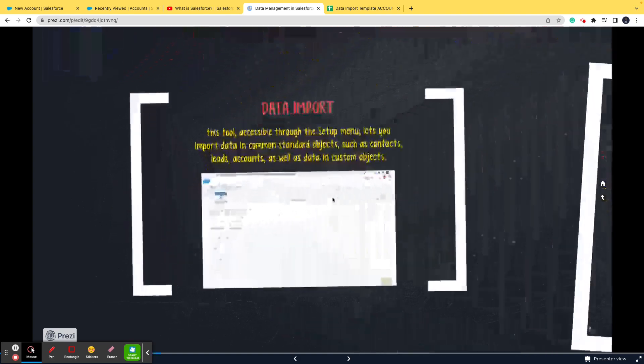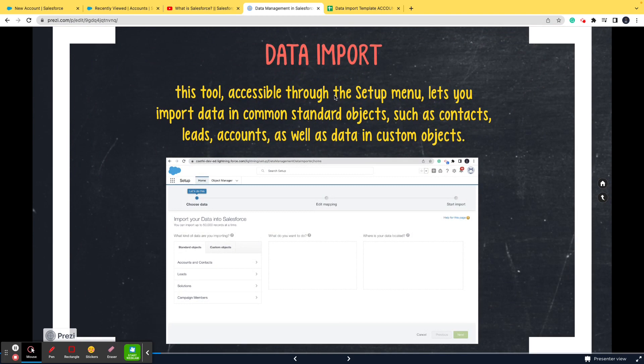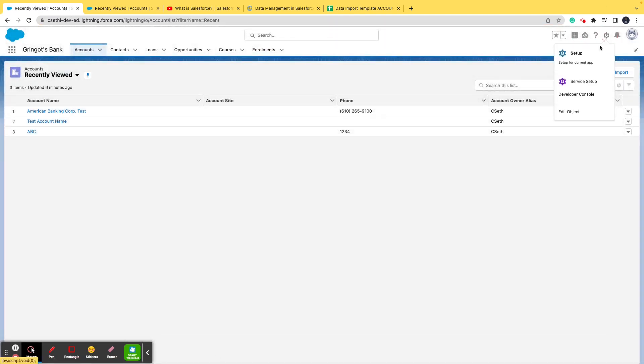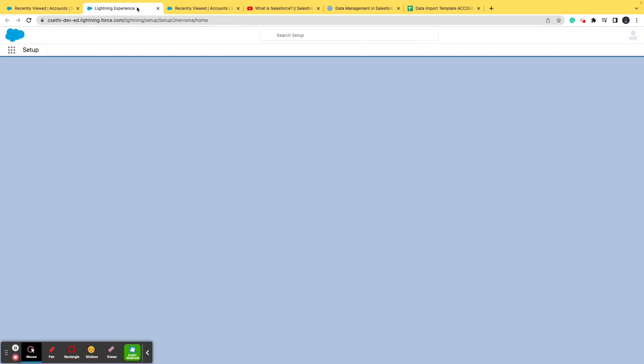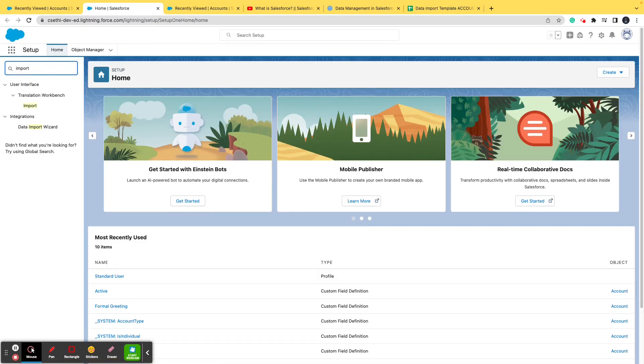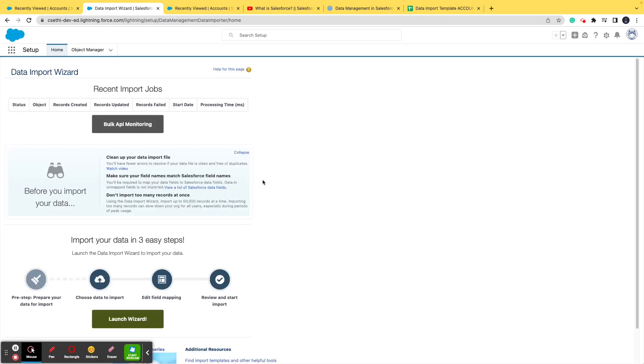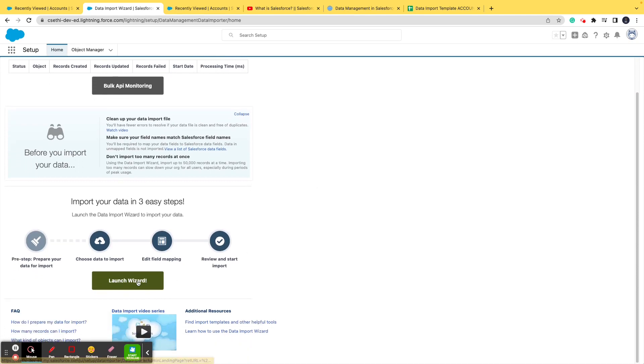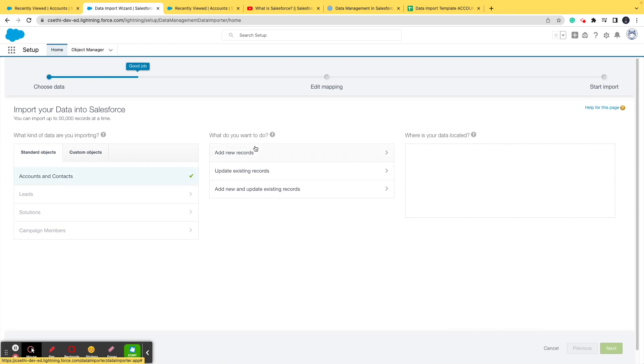Let's start with data import. This tool is accessible through the setup menu. It is within the dev org - you need not install or download anything. It lets you import data easily. Let's go to the dev org, and as I call the setup the powerhouse of Salesforce, let's search for data import wizard in quick find.